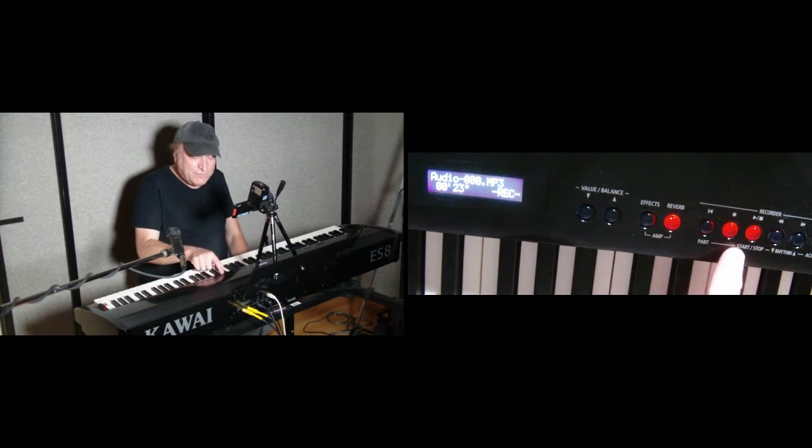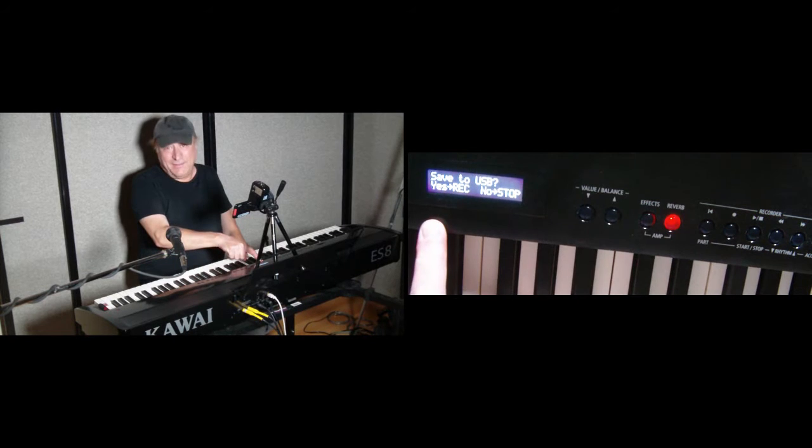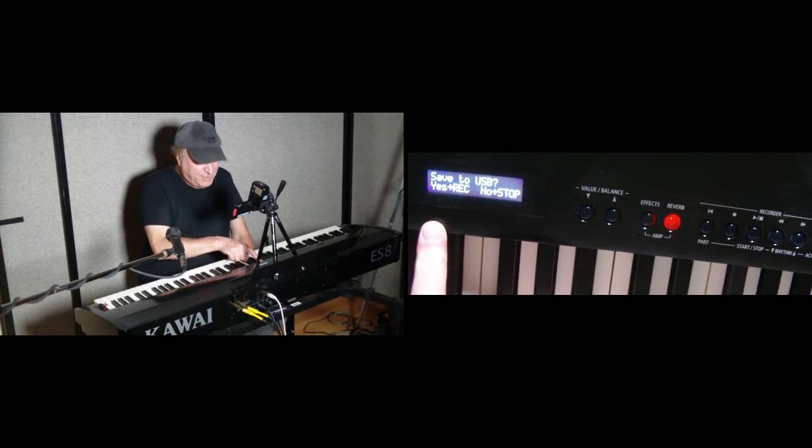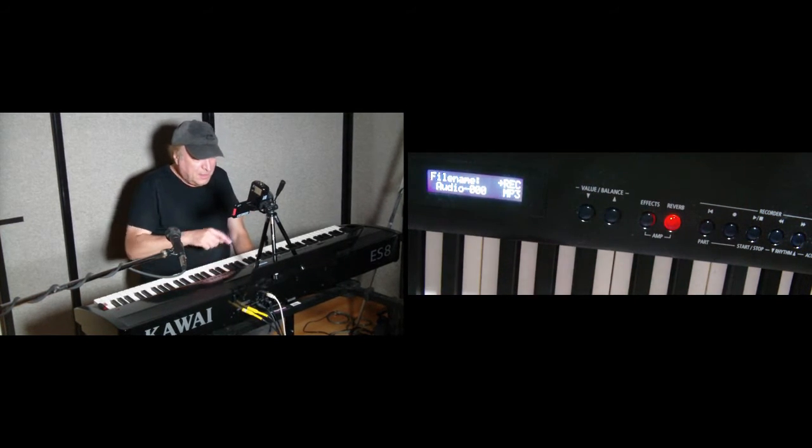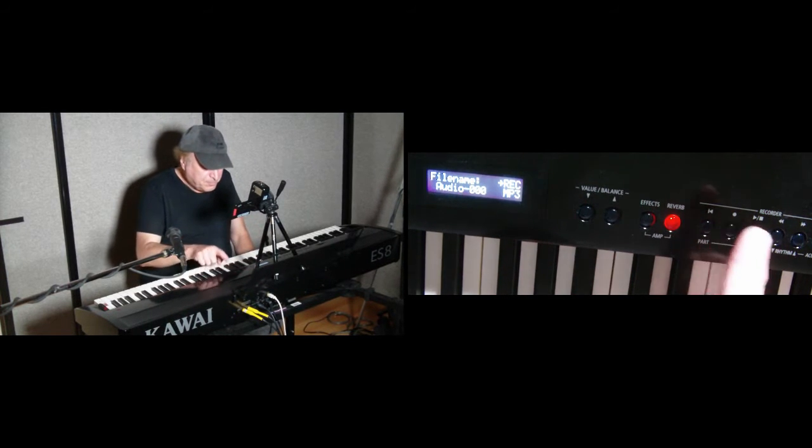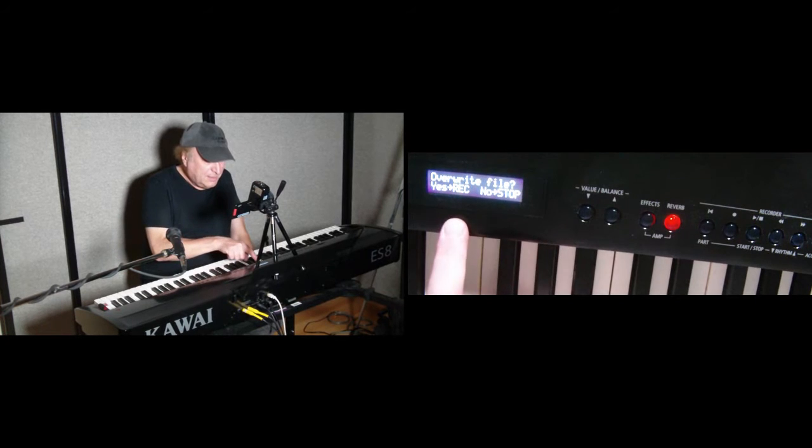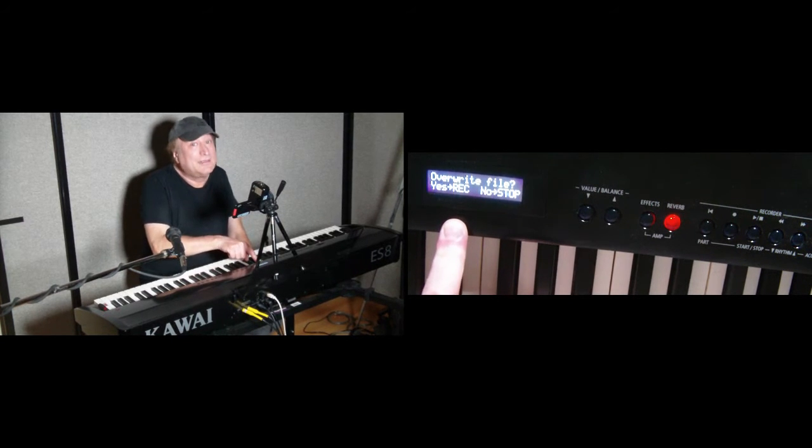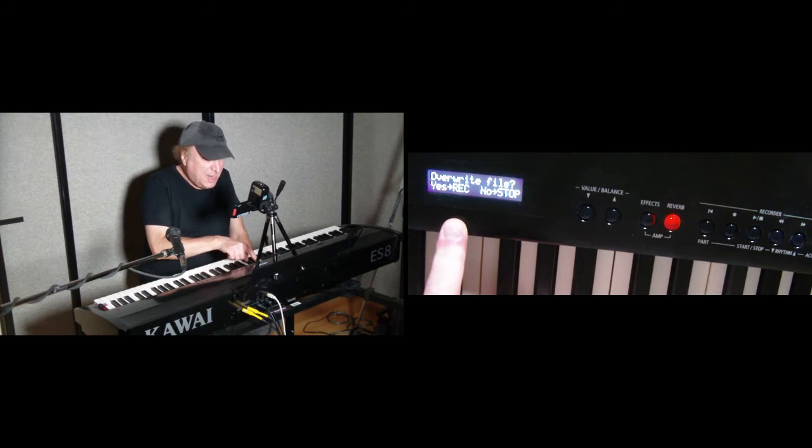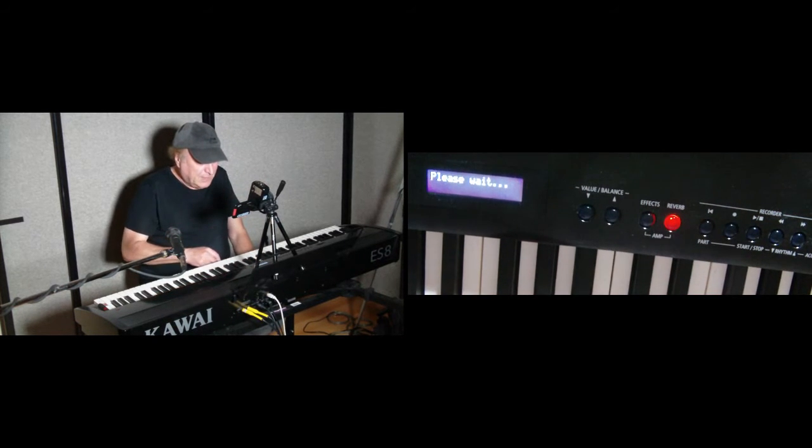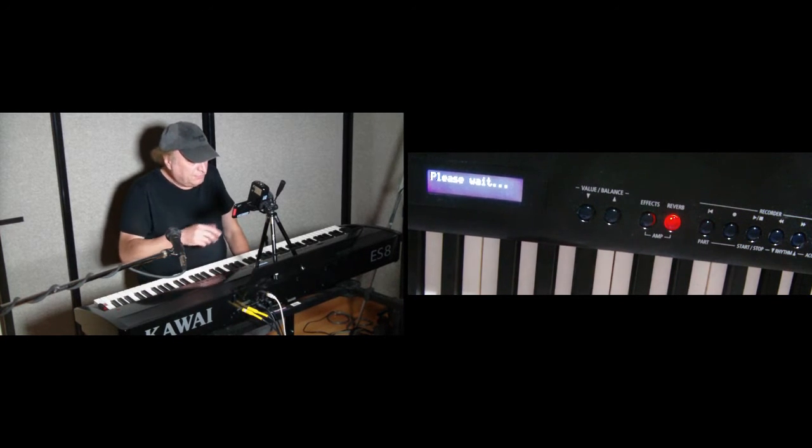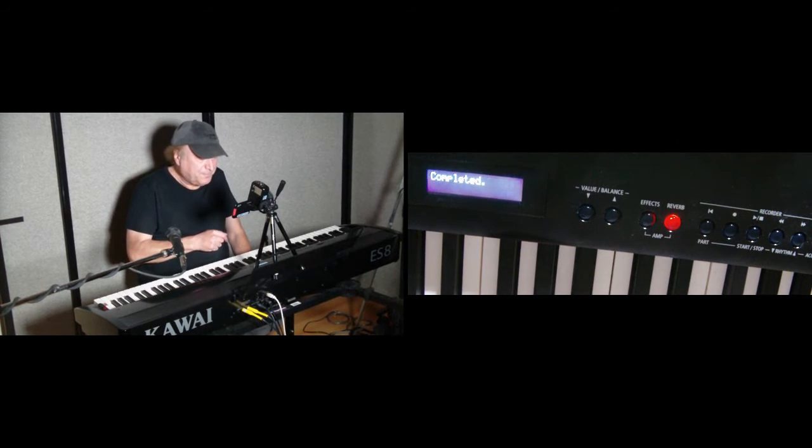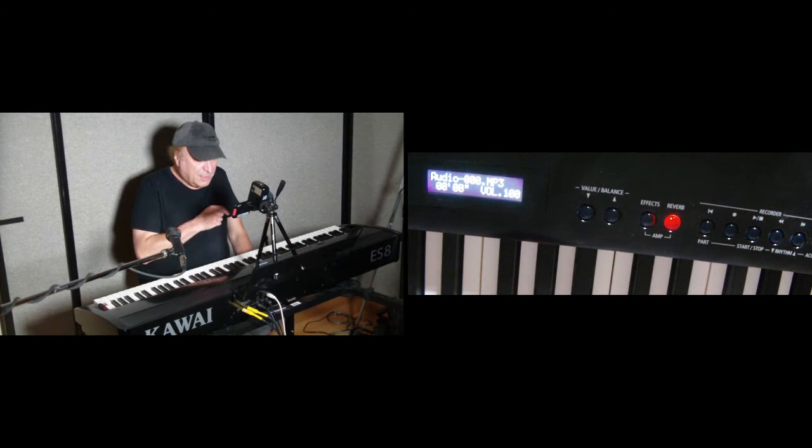Okay, so now we have two pianos. And we're going to save that to the USB thumb drive by pressing record. File name - we're going to keep the same file name. And because it already exists, it's asking us if we want to overwrite that. Yes, we do. So please wait while it's doing that. This should be done in just a second or so. Good, done.